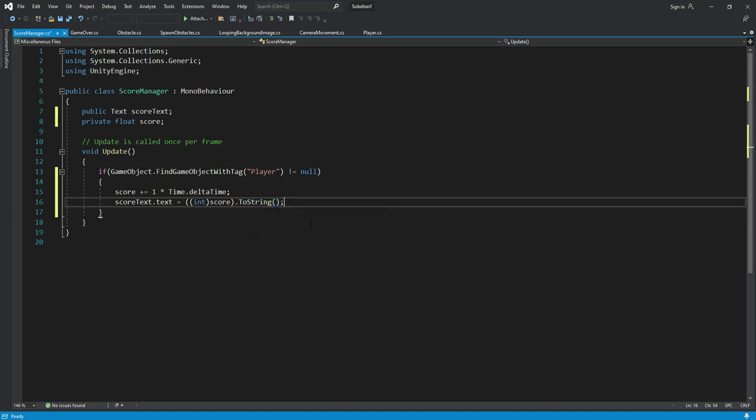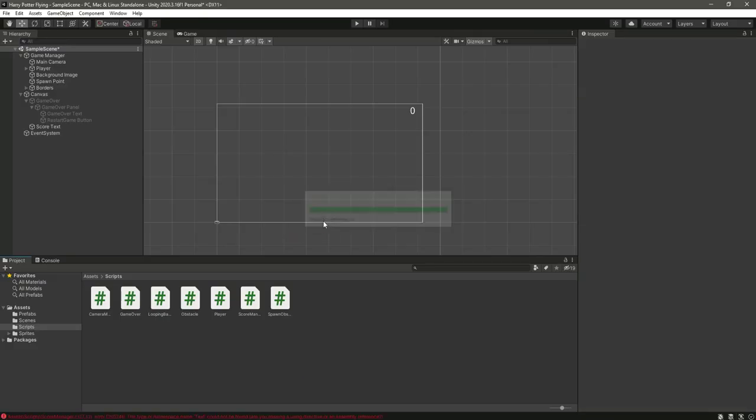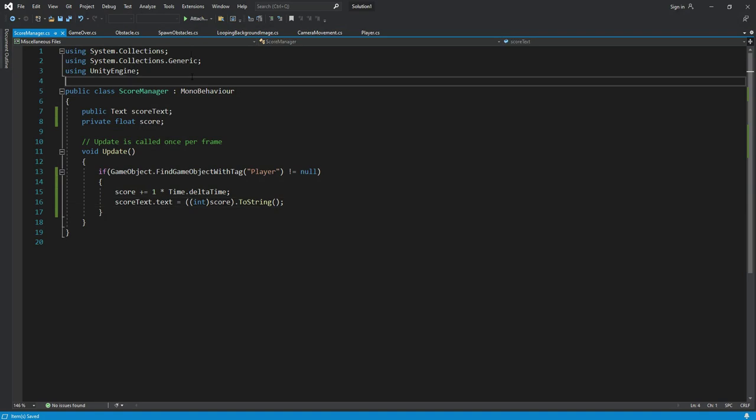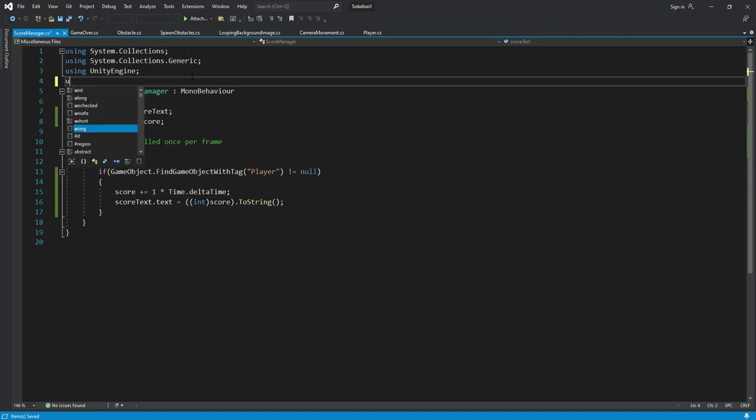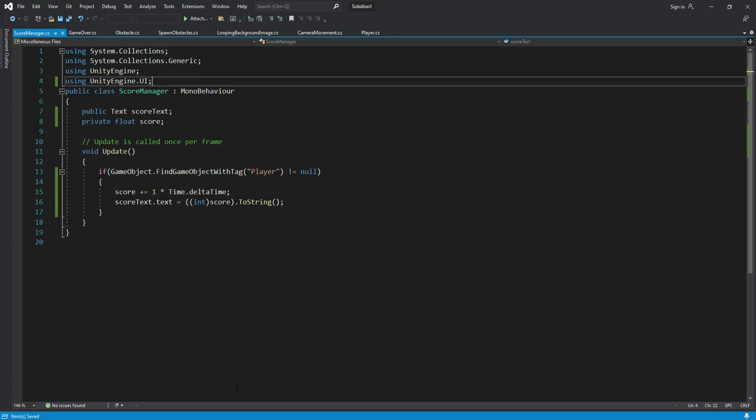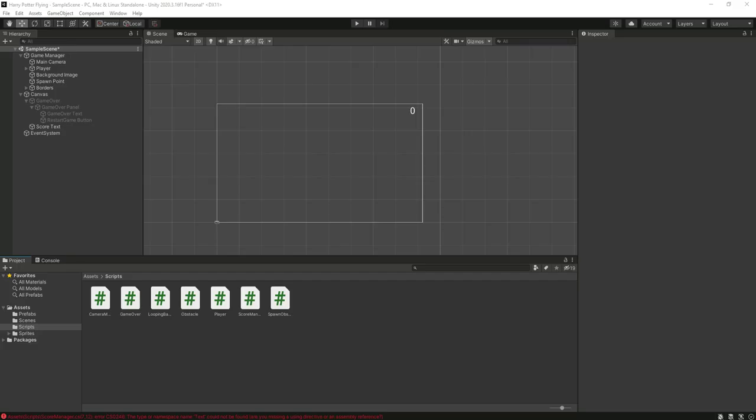Now let's just save this file and get back to Unity. It shows that the type or namespace name text could not be found because we need a directory. So get back and right here we will type using UnityEngine.UI. Make sure to add this at the top and just save it.